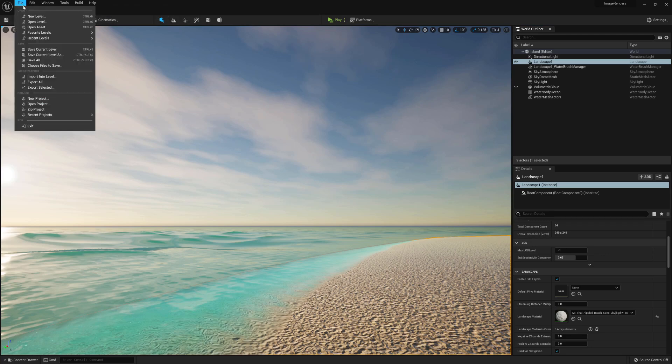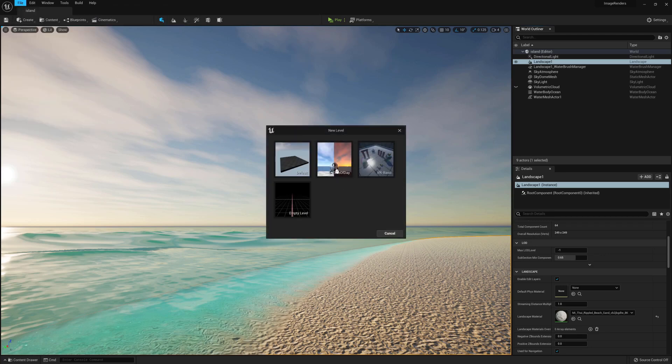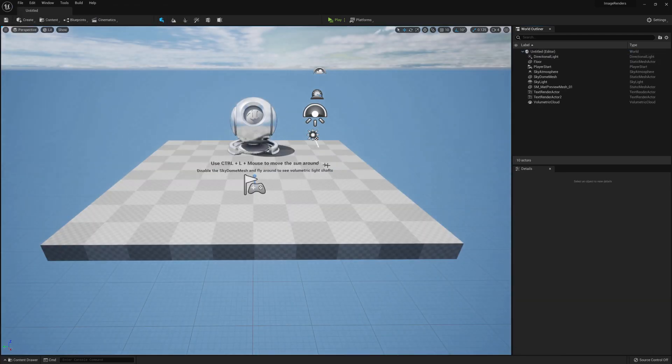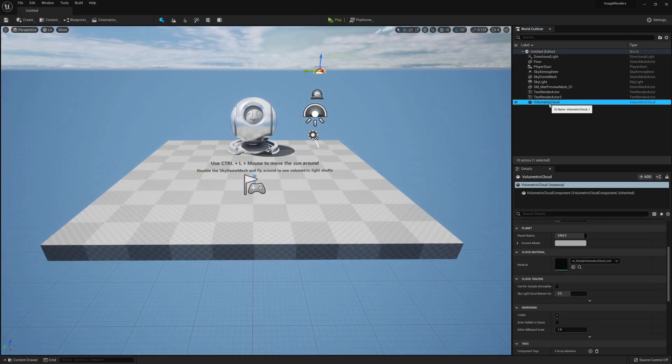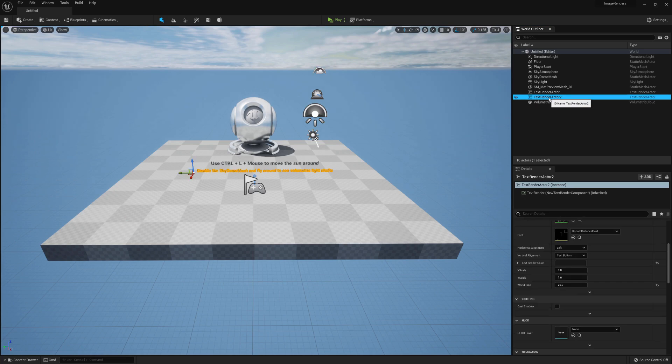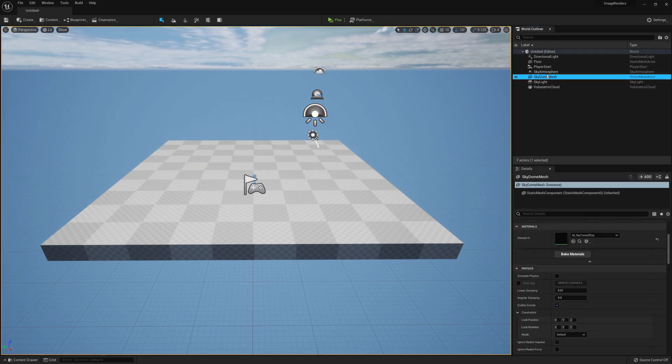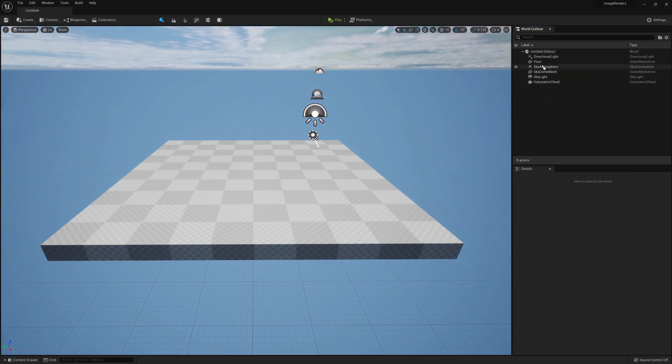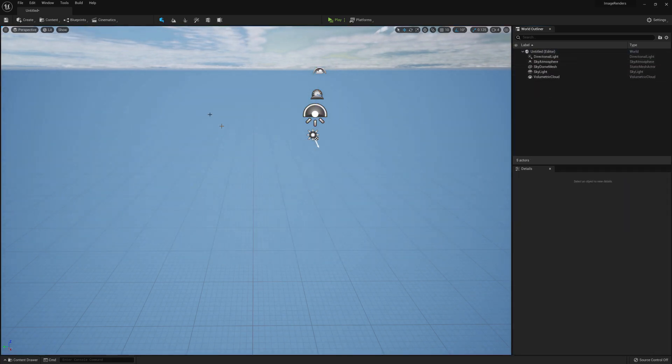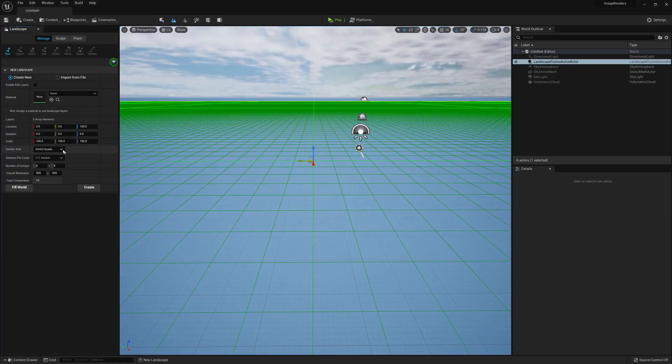On a new or existing project, go to File > New Level > Time of Day. Then select all the unwanted items like the text, the mesh, the game start, and the floor, and delete them. Go to Landscape mode.